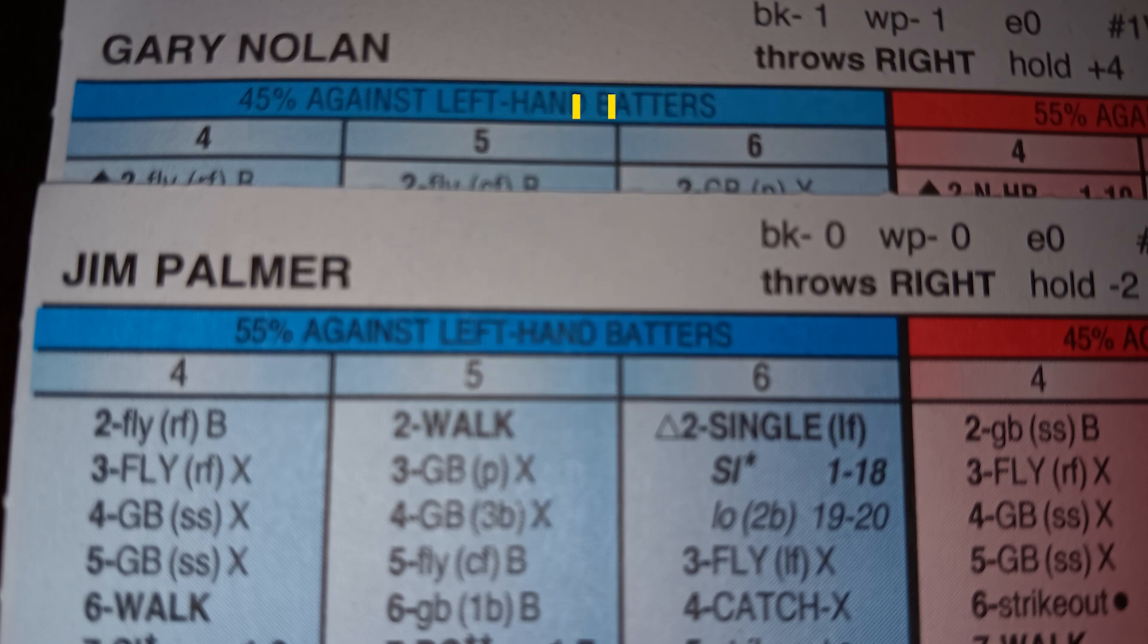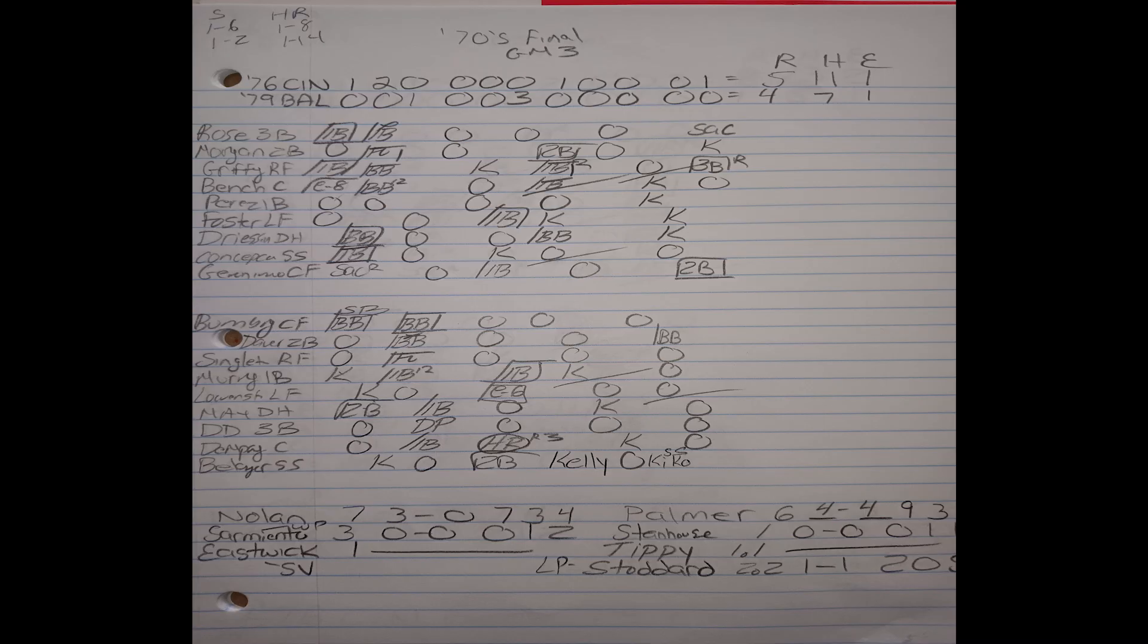And you could see the 76 Reds take this one in extra innings by a score of five to four. This is the second time in the series where the Orioles went into the late innings with a lead. You could see they had a 4-3 lead going into the top half of the seventh. In the bottom of the sixth, Rick Dempsey hits a two-out, three-run home run. But again, the Oriole bullpen couldn't hold it.